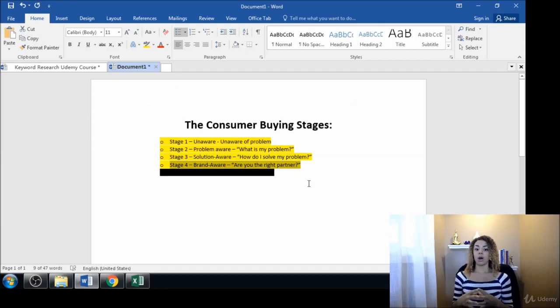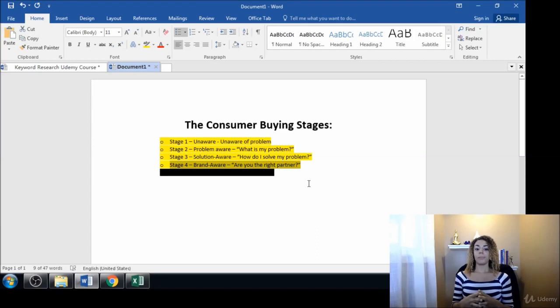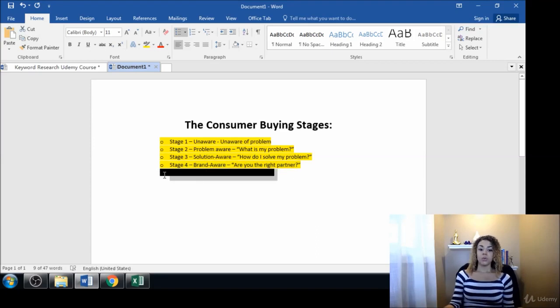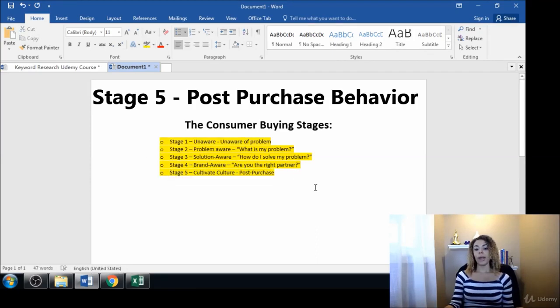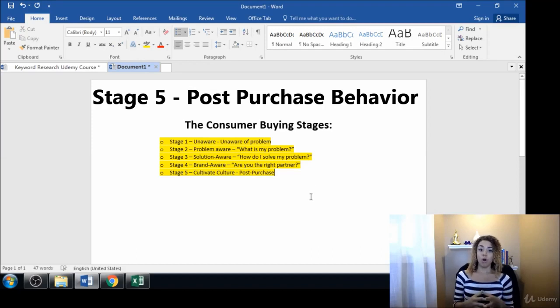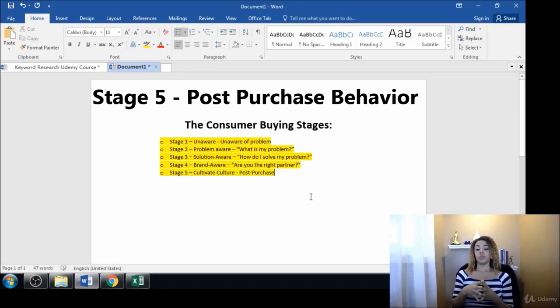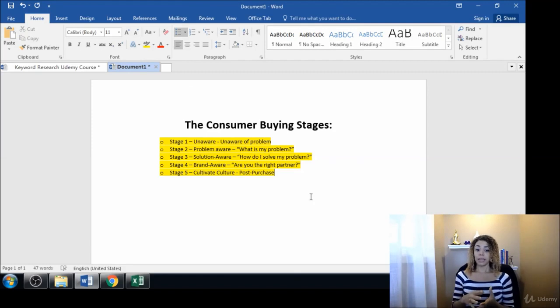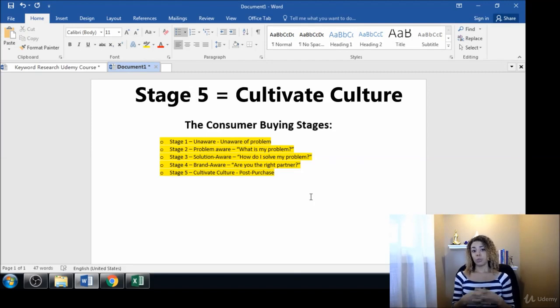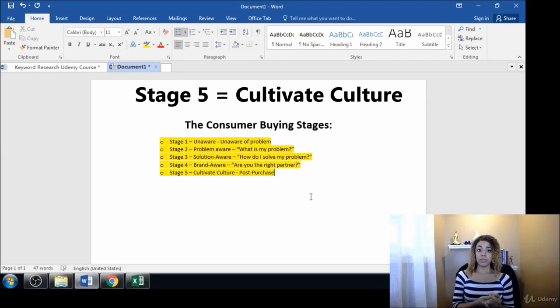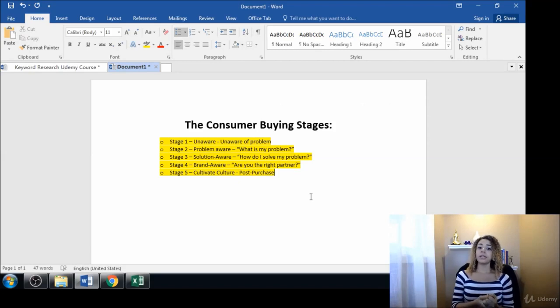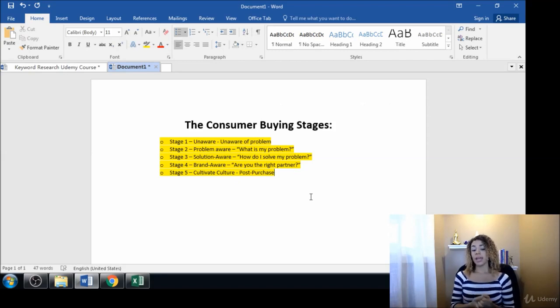Then you have your post purchase where it's important to cultivate culture within your brand and company. Right after someone purchases with you, that's the perfect time to ask how they enjoyed the buying experience, how they enjoyed the product.